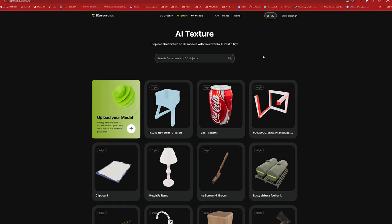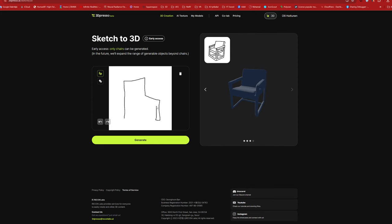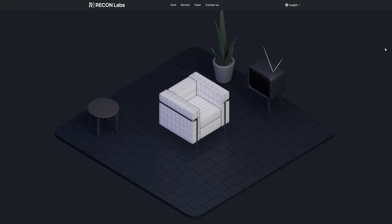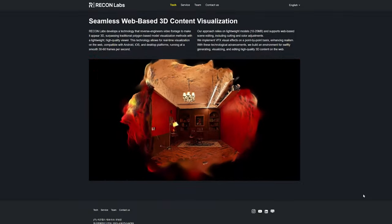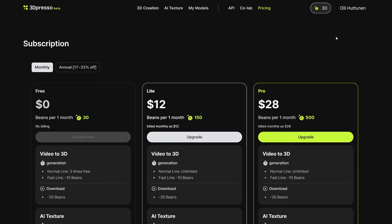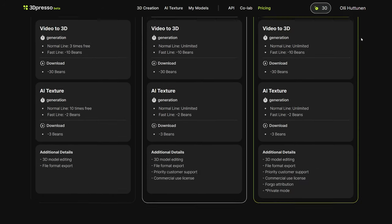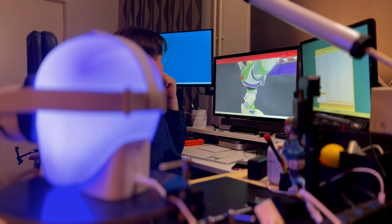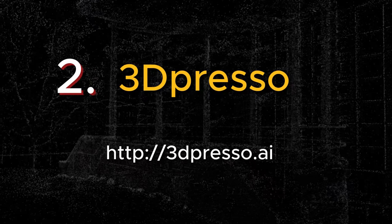In addition, 3Dpresso is developing other interesting AI applications that produce 3D models. Recon Labs, the company behind the service, is interesting, and I think it's worth following their work and publications in this ongoing year. 3Dpresso uses the credit-based BEANS system in their model generation services. Every new user gets 30 BEANS for free, with which you can try what kind of 3D models it can produce from your videos. The service can be found at the web address 3dpresso.ai.